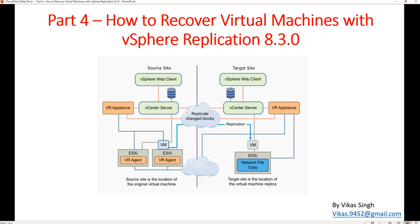In the first video, we discussed the introduction of vSphere Replication, covering use cases and the technical side of VMware vSphere Replication. In the second video, we deployed and configured the VMware Replication Appliance on both sides — the primary site and the target site. So now we have a vCenter Server, two ESXi hosts on both the production side, and a vR Appliance which is the Replication Appliance at both sites.